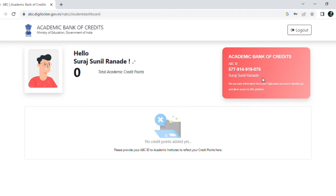Your ABC ID is now created. Make sure to share this ID with your respective colleges.